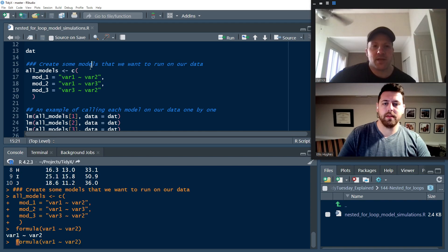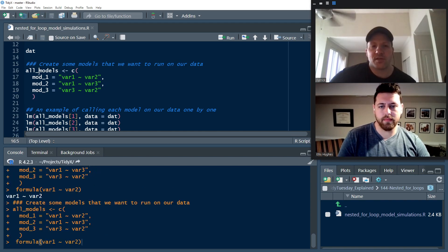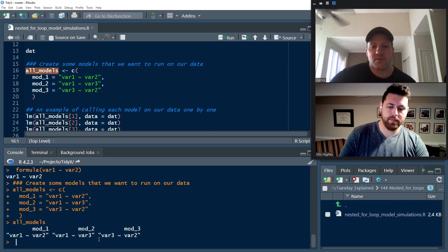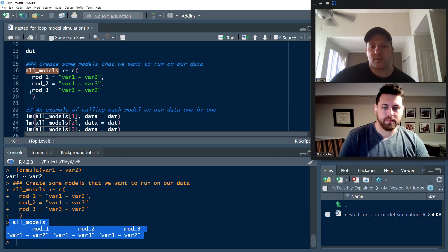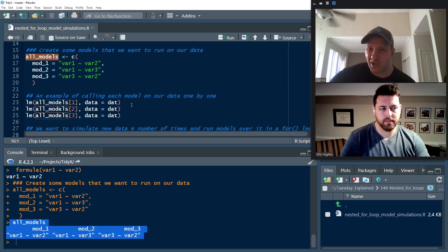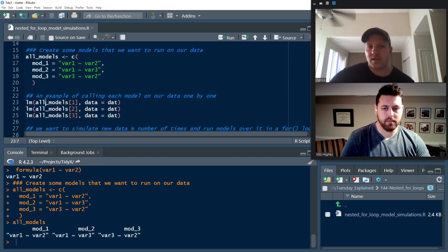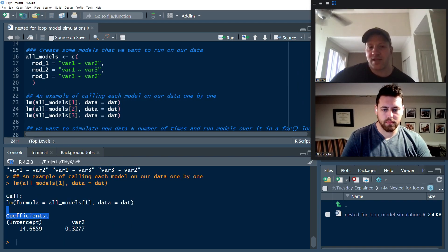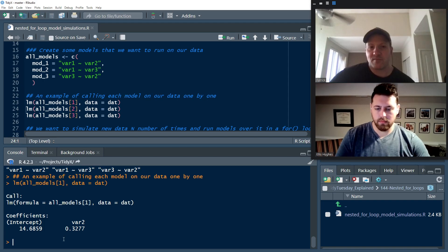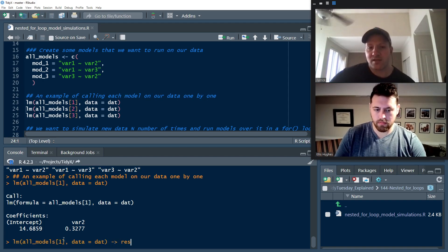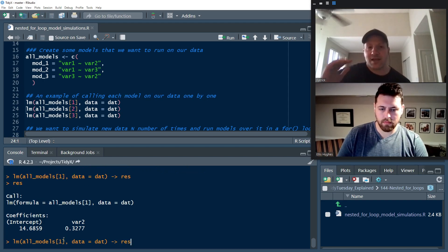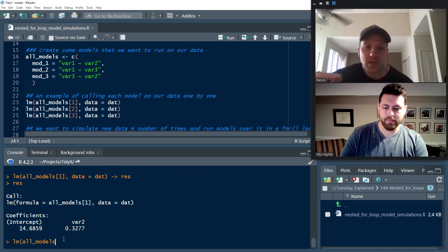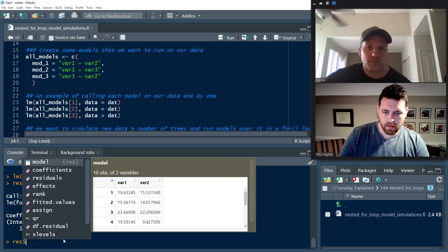And so the way that it works is now we have this vector of formulas, which you can see right there. And just like Ellis said, we don't want to deal with the whole formula component. We just want to really call these from the actual position that they are in the vector. So this is what it looks like. So we just pass all model and we have our data is dat. And we can see, we just get linear regression models for each three, each of those three lines. And it's super easy. You could store them. And that's just to show you that this is how we're going to use this within the actual nested for loop.